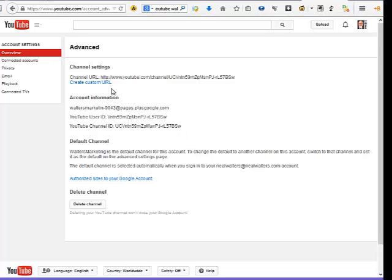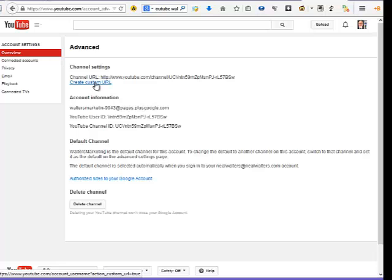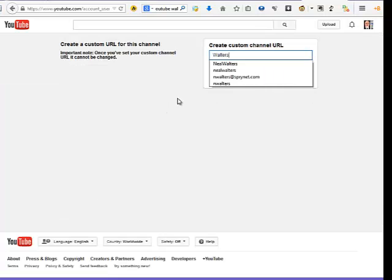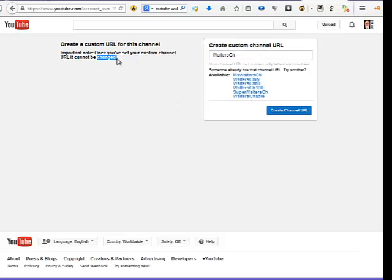When you go there, you can see "Create Custom URL." This is your current URL, which is obviously not a custom one — it's just some gibberish number they made up that's unique. So we're going to create a custom URL. And you can't change this once you've set it up. It says important note: once you've set your custom channel, it cannot be changed.